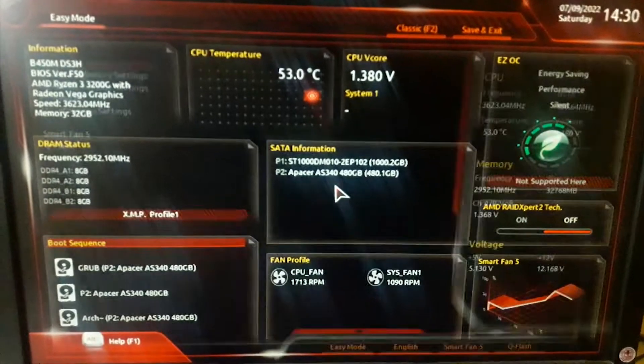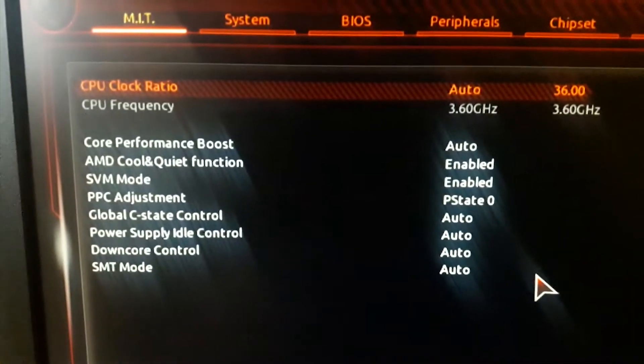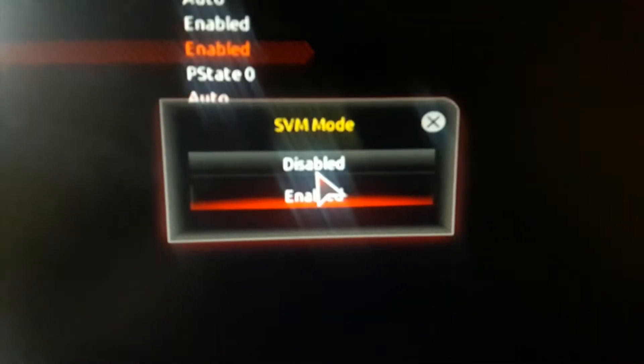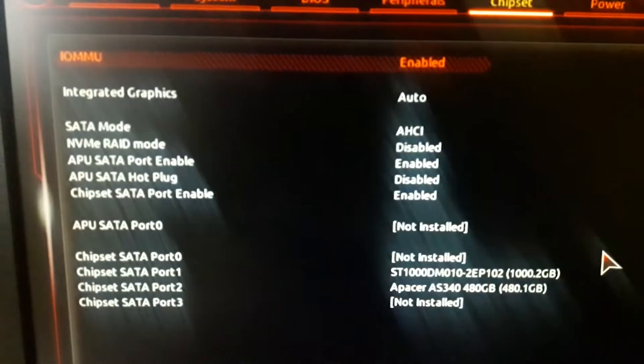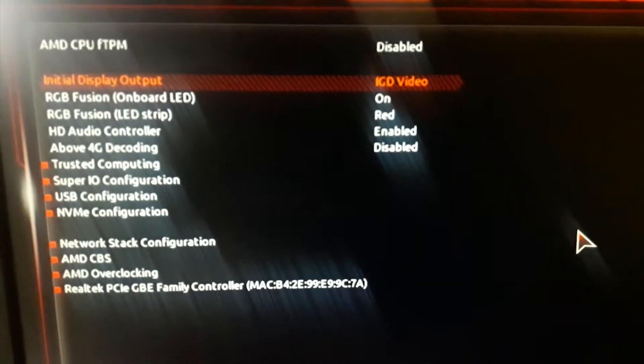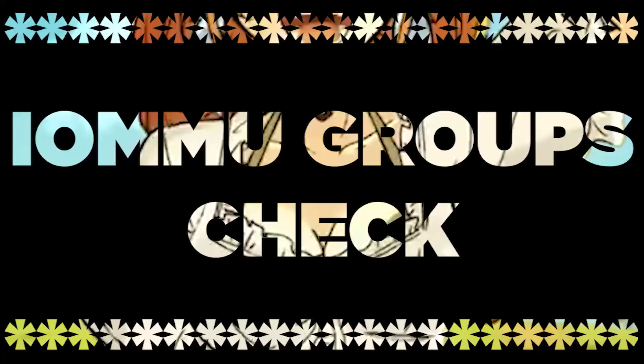Pull up your BIOS by pressing the appropriate key shown on the BIOS screen before loading the OS. Enable SVM mode — that's virtualization on the AMD side. Enable IOMMU and set the initial display output to the integrated graphics device.